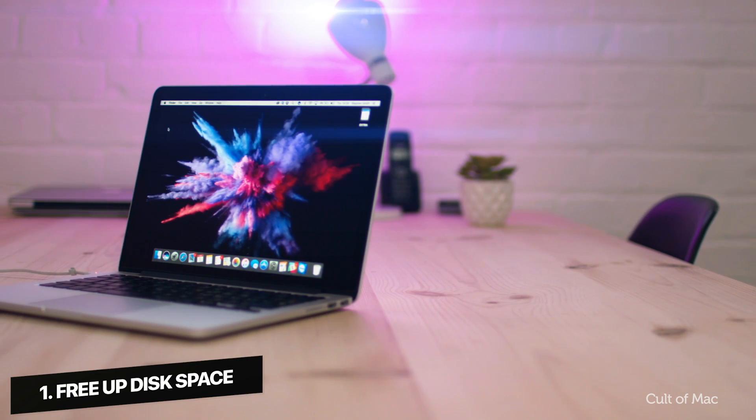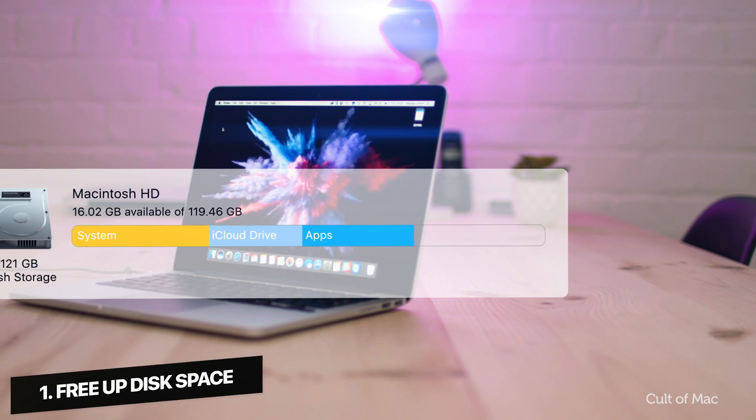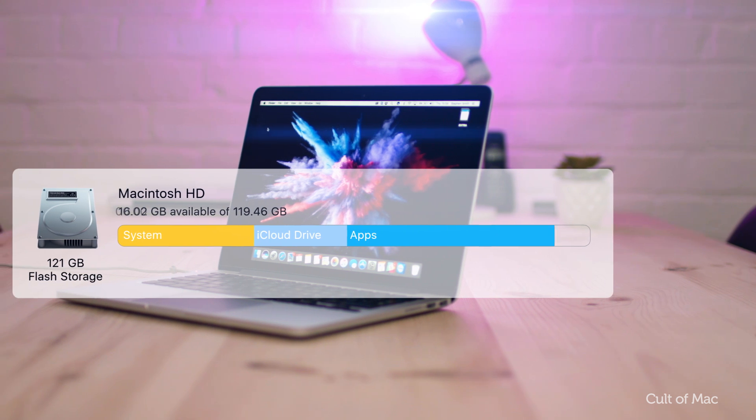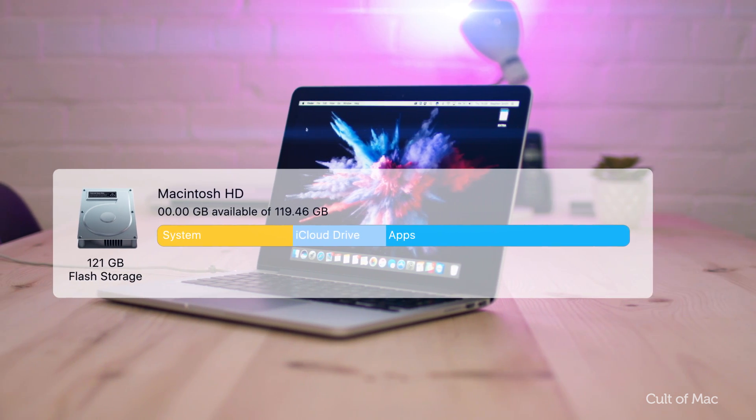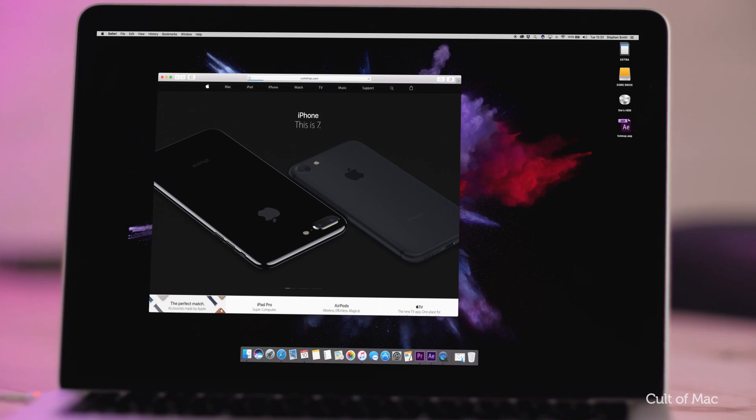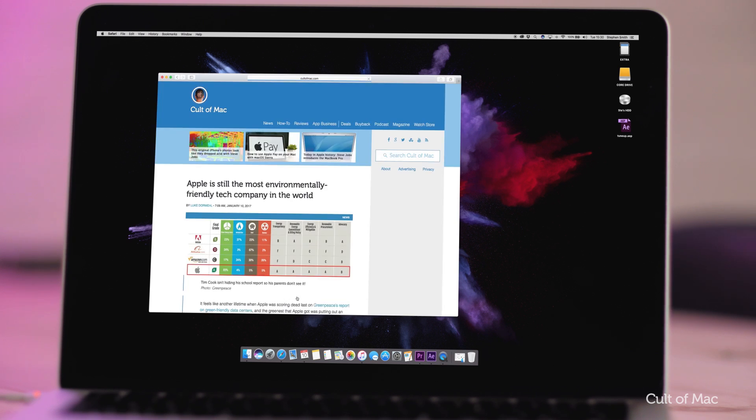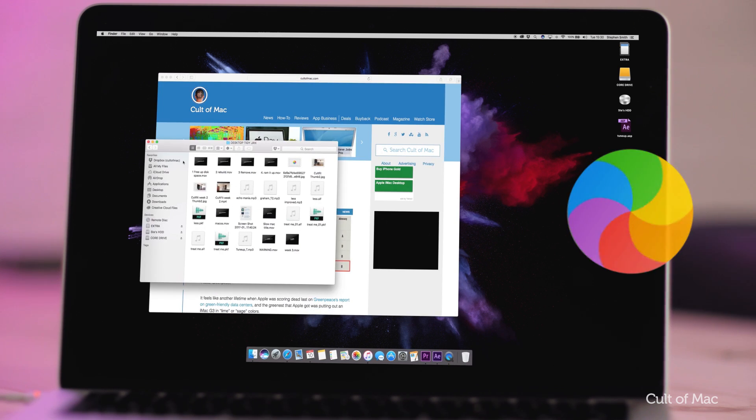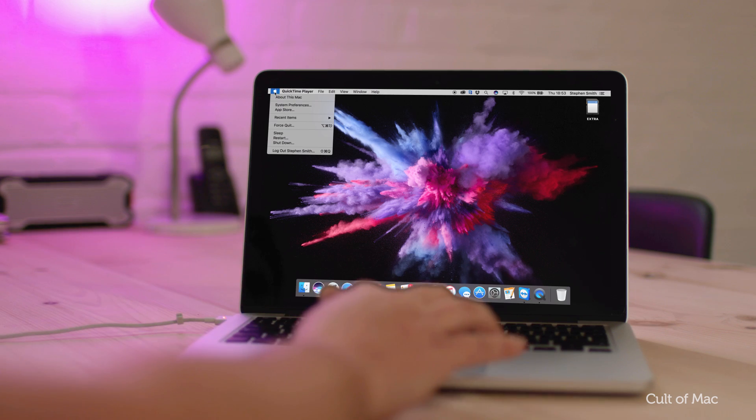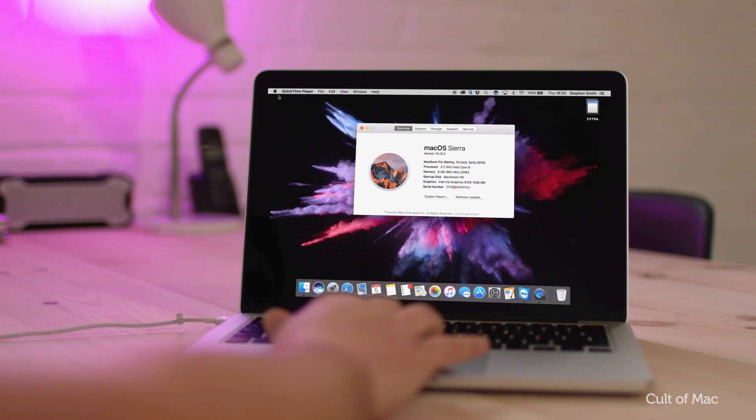I've mentioned this before on the channel, but one of the main issues of Macs running slow is that the hard drive is nearly full. When free space on the hard drive gets too low, the OS can't operate efficiently and spends more time doing smaller read-write operations which is why you'll start to see the wheel of death more often. You can find out how much space is left by going to the Apple logo in the top left and clicking on About This Mac.